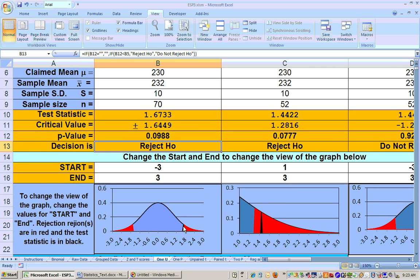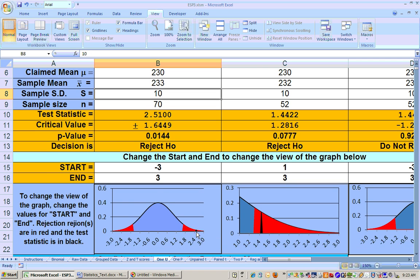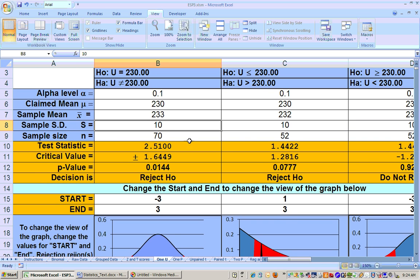My point is that when you reject a two-tailed test, let me change the sample mean to 233 so you can definitely see the test statistic way up there. Now where did we reject it? We rejected it on the right-hand side. So even though it's a two-tailed test, don't summarize it by saying 'I'm able to show that it's significantly different' — go ahead and summarize in the direction of the rejection.